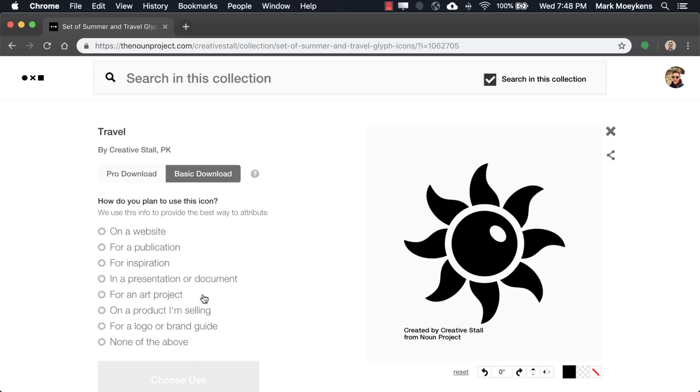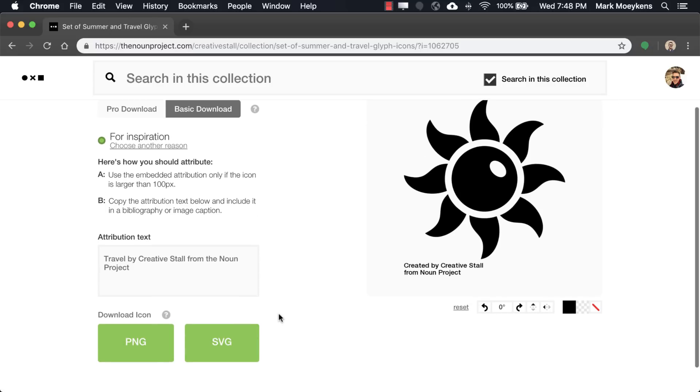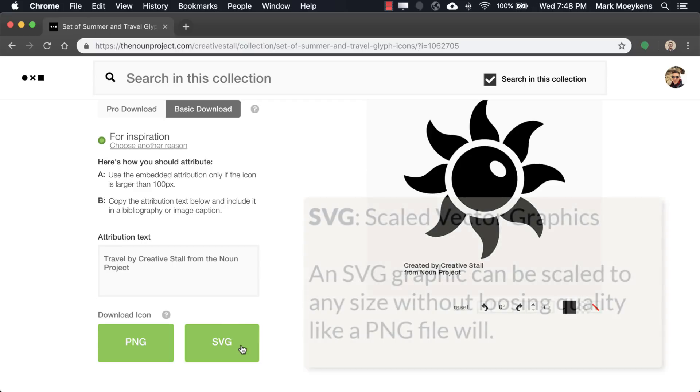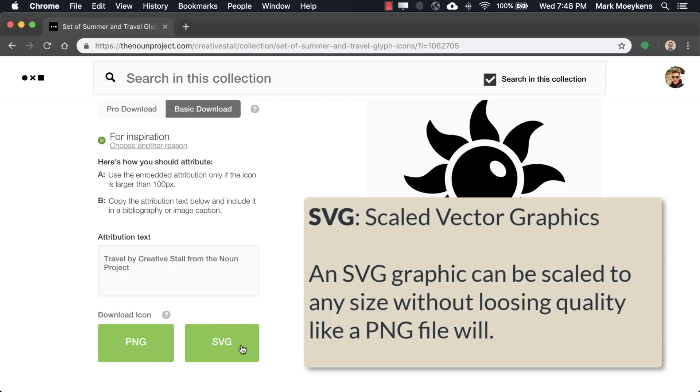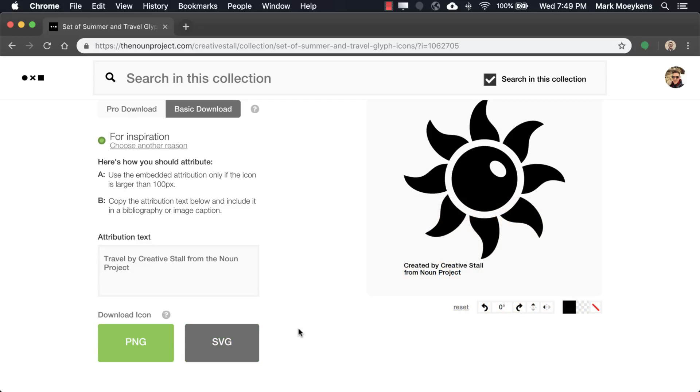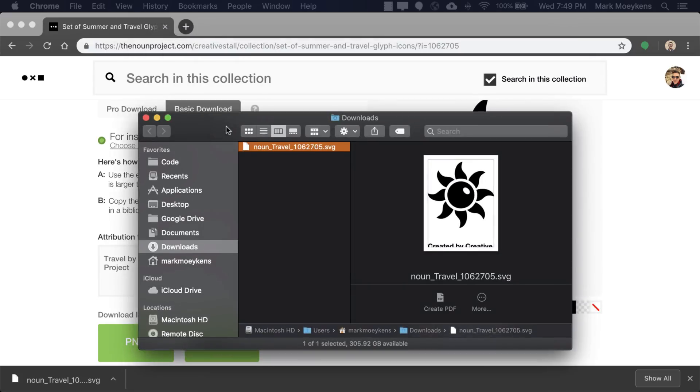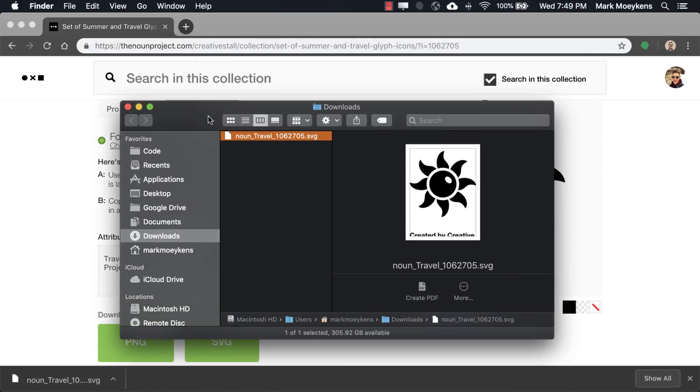I'm going to click continue. Then they do a little survey - what do you plan on doing with this? Maybe it's just for inspiration. Because it's for inspiration, and I might change some attributes on it, I want to download the SVG. That just basically means it's a vector graphic, which means it's more easy to change the shape of the object. Let's download this and show it in the finder.